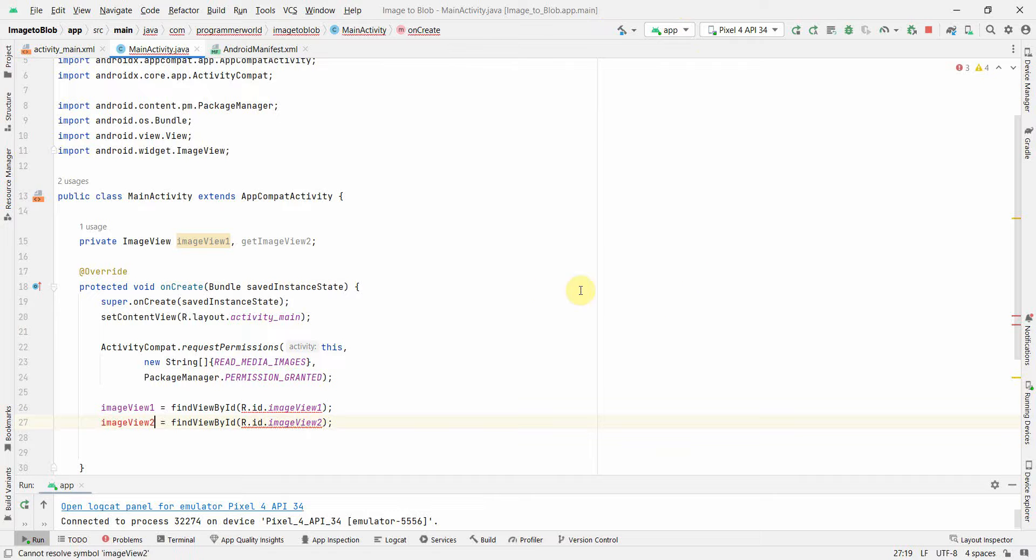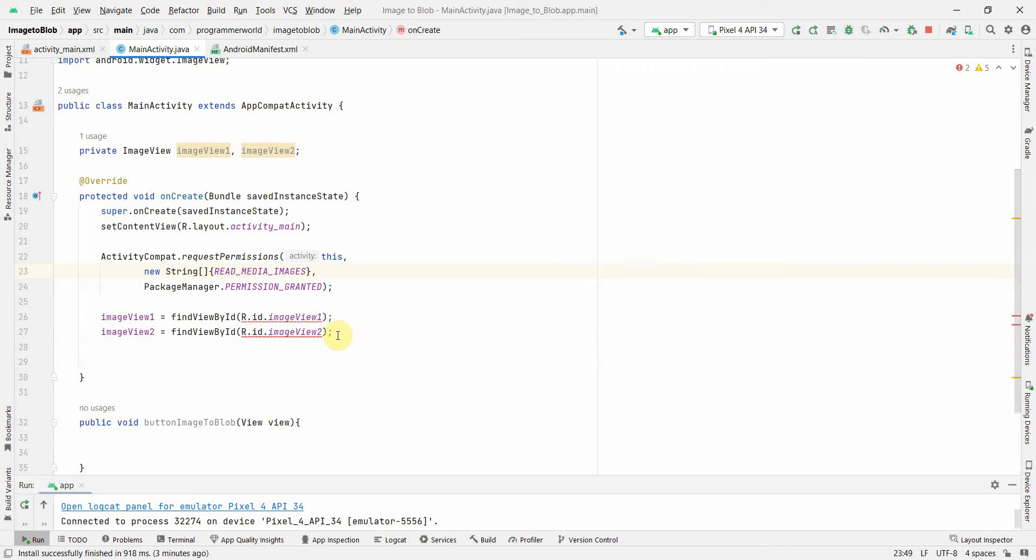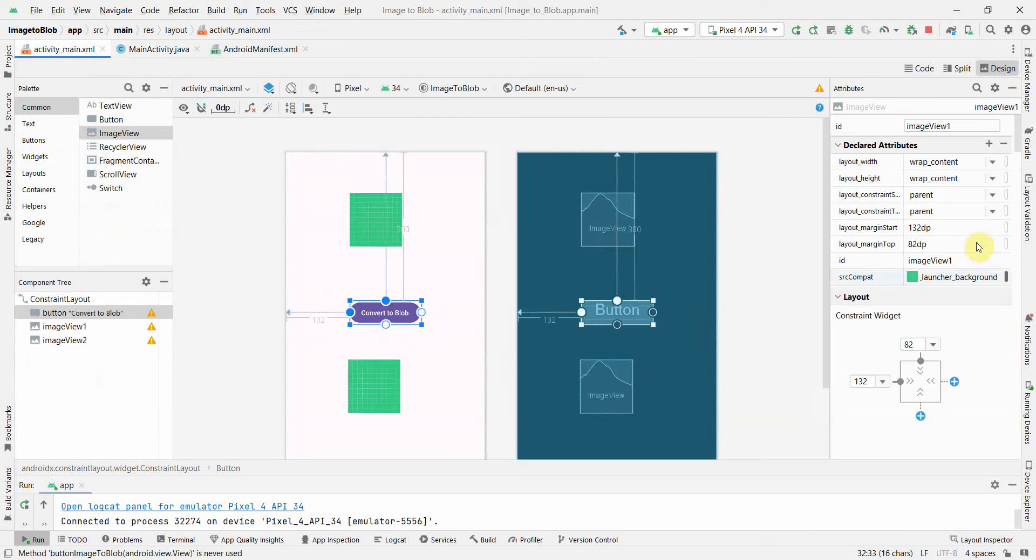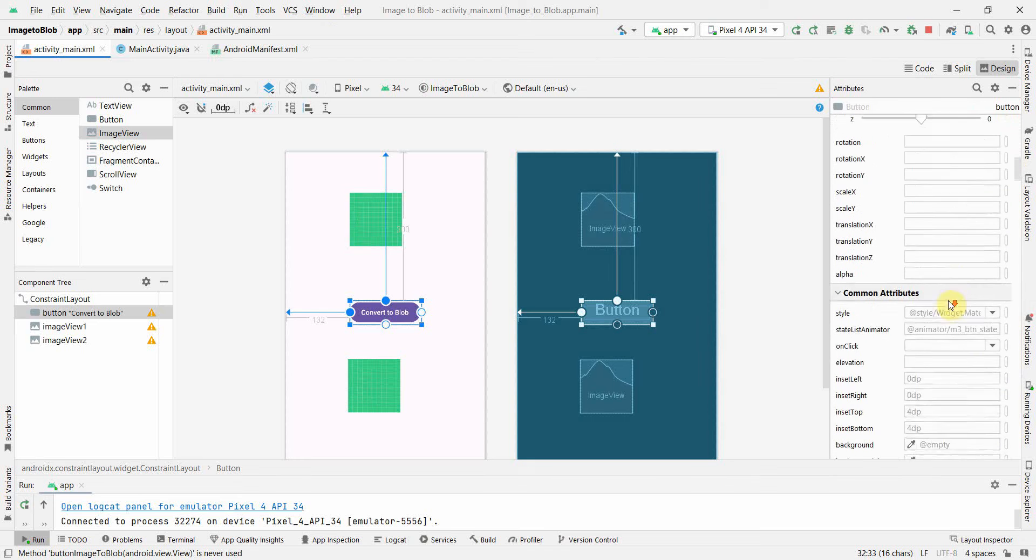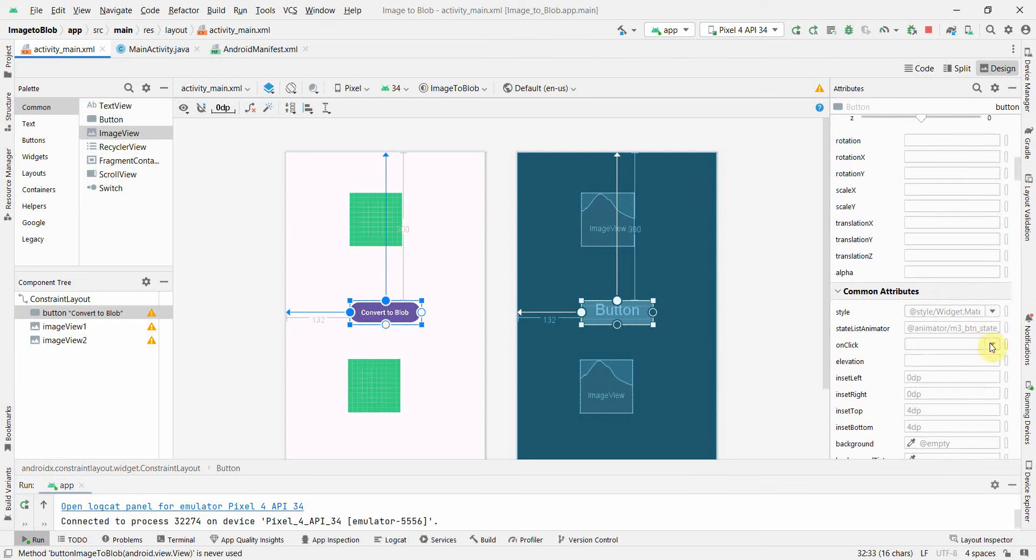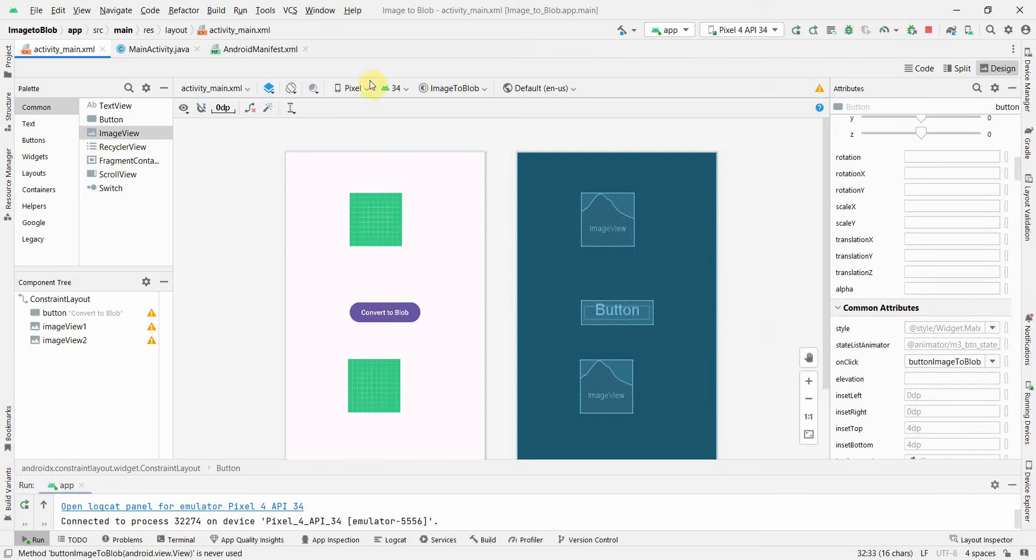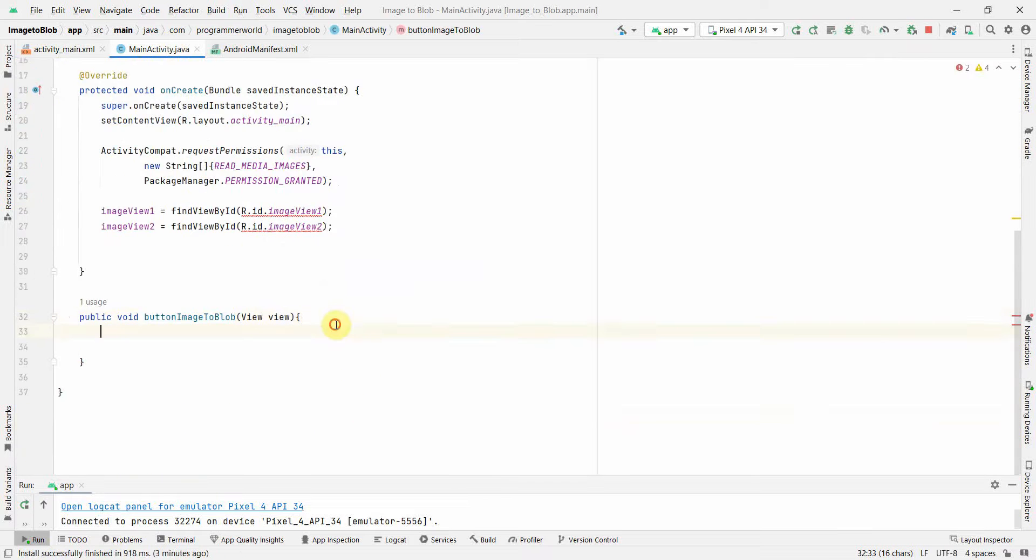Once we have done this, in the button I will associate it with this particular method. I'll go back and in the button, if you scroll down in the onClick attribute, just associate it with the particular method we have just now defined.